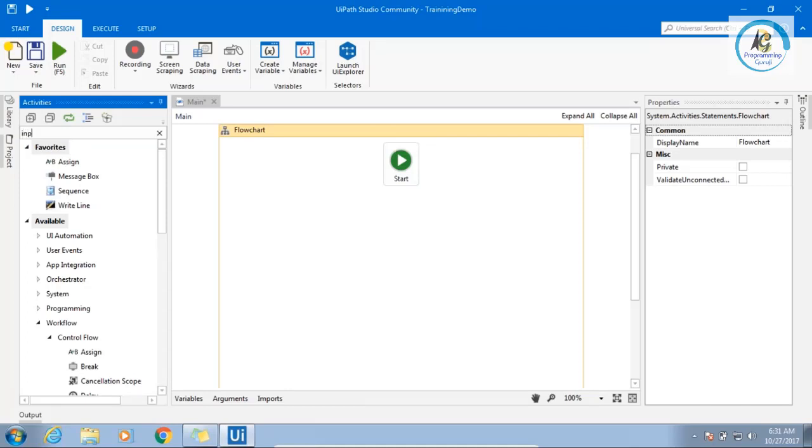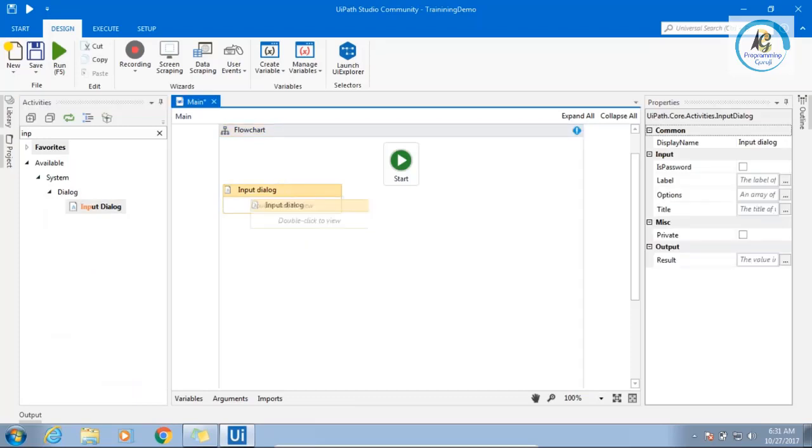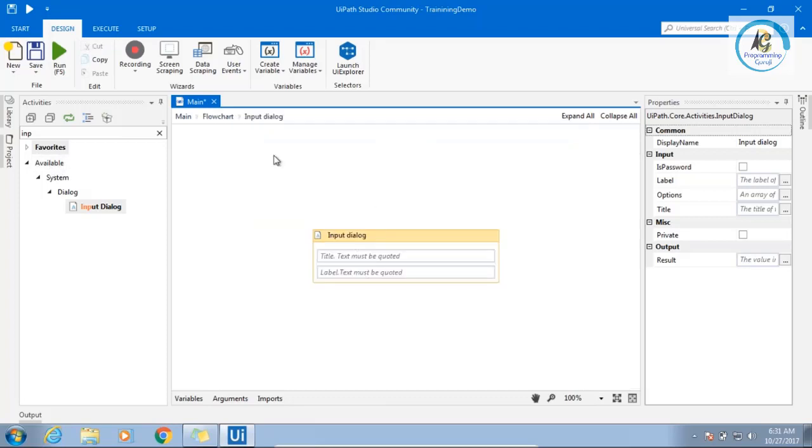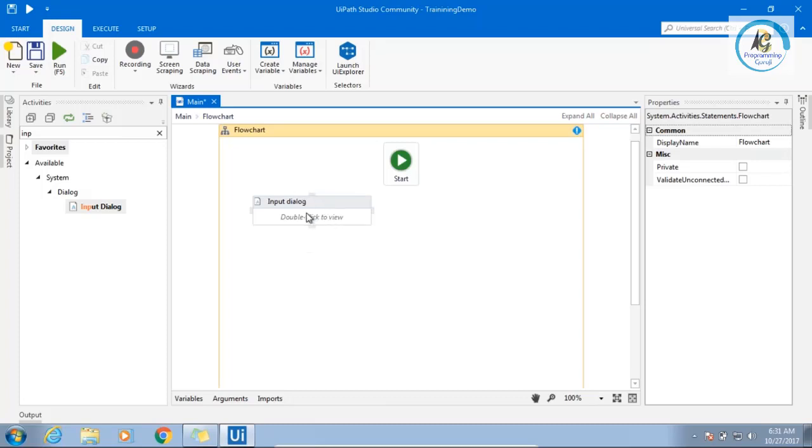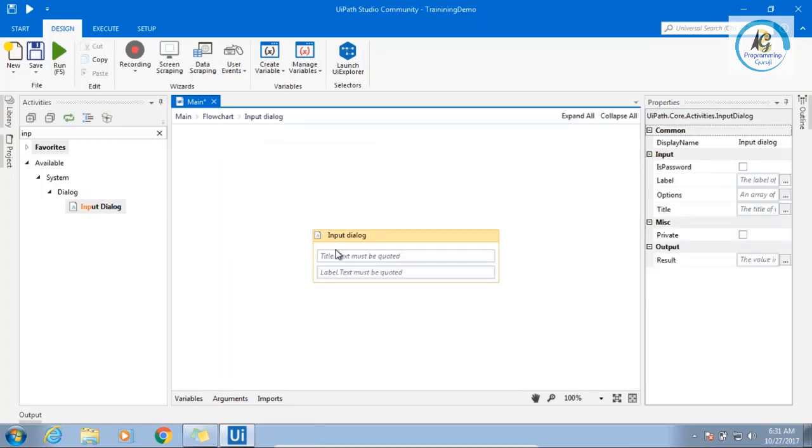Why I want to show you this same example, then I will create one more. The good thing here is in flowchart, you can have a sequence. Right now input will have one activity. You can drag and drop a sequence. And in that sequence you can write multiple activities. You will not be seeing like a sequence everything. You need to double click, come here and then do the same thing.